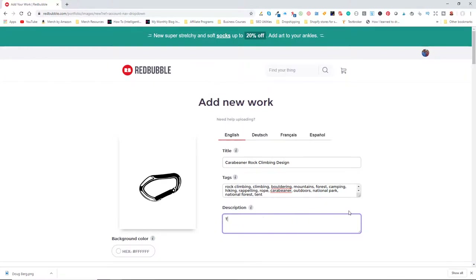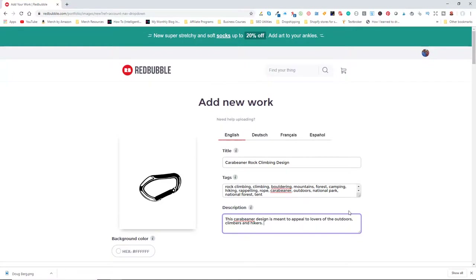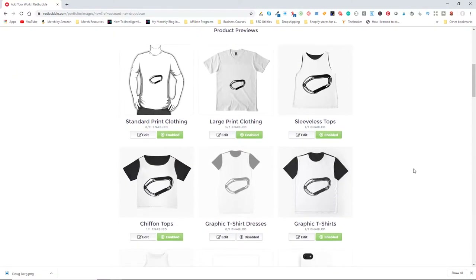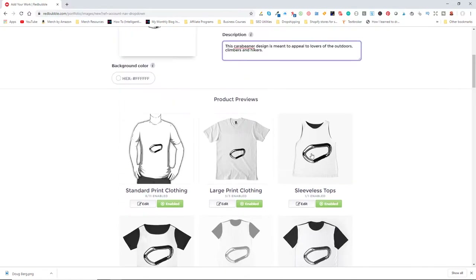For the description, I'll write that this carabiner design is meant to appeal to lovers of the outdoors, climbers, and hikers. You can see that Redbubble has pre-populated our design onto a whole bunch of products.